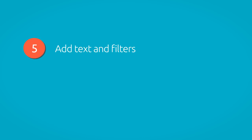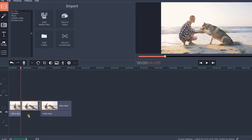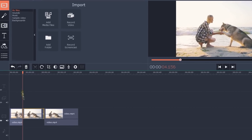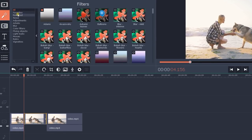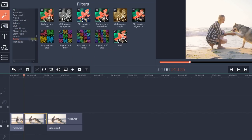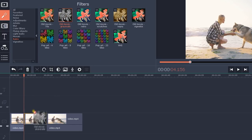Step 5. Add text and filters. Click on the Filters icon and select the one you want to apply to the video clip. I used the Old Movie Grayscale filter from the Retro Collection. Simply drag the desired filter to the selected video.